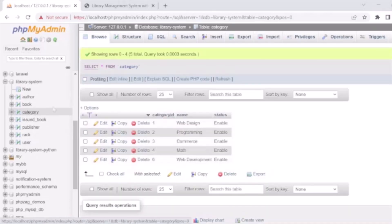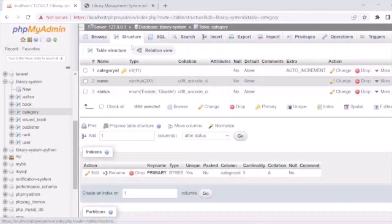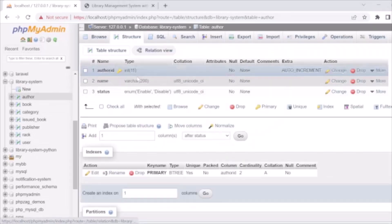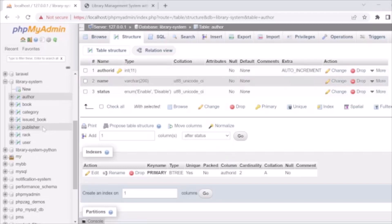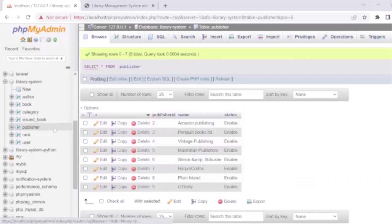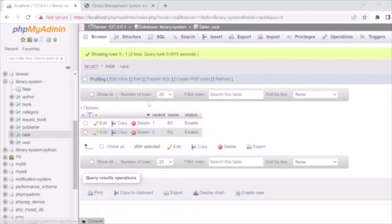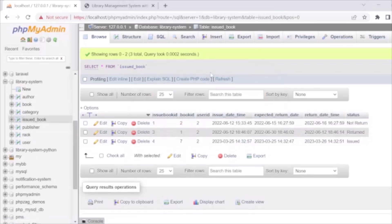The next one is the Category table, which stores category details related to books. Then there is the Author table, storing book author details. There is also the Publisher table, storing details of book publishers. And the Rack table stores details of racks — meaning which rack the books are kept in within the library.